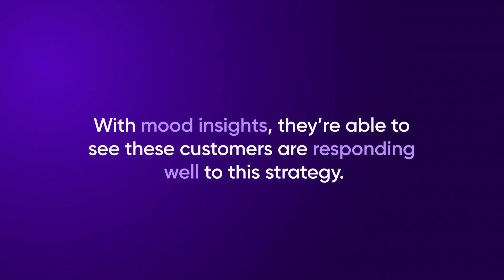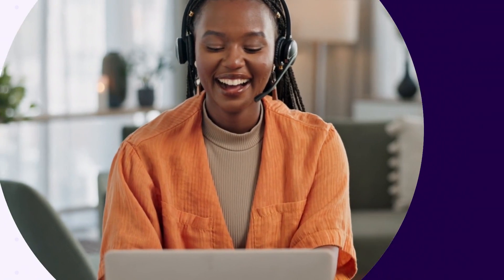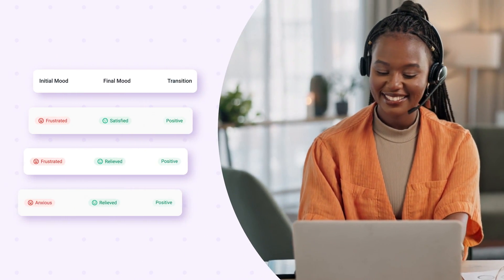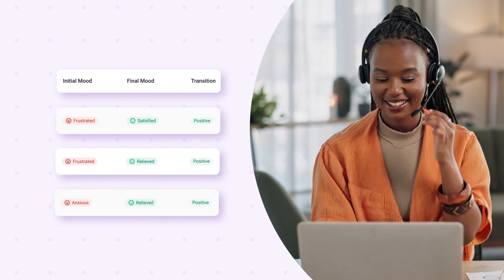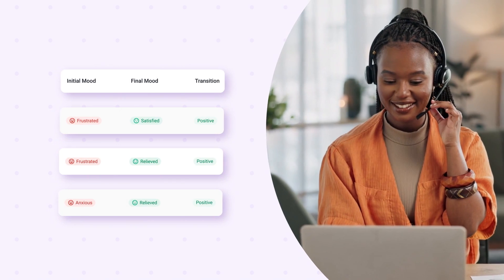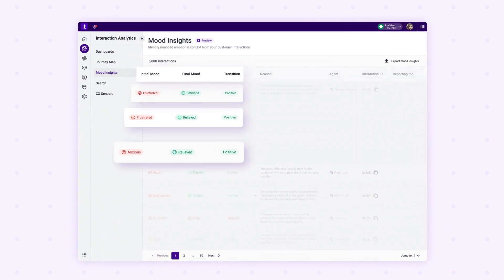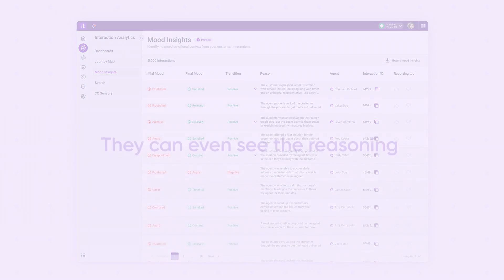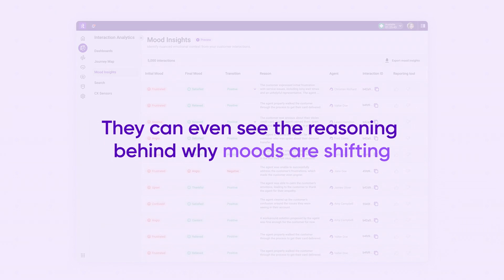They've noticed customer moods are consistently shifting positively when speaking with a representative, as reps are better able to resolve their more pressing issues in the first interaction. They can even see the reasoning behind why moods are shifting.